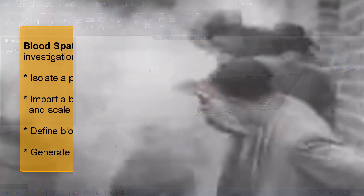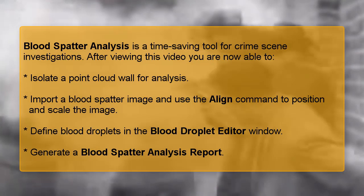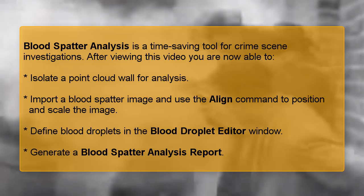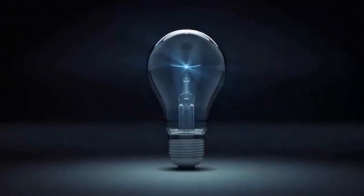Blood spatter analysis is a time-saving tool for crime scene investigations. After viewing this video, you are now able to isolate a point cloud wall for analysis, import a blood spatter image and use the align command to position and scale the image, define blood droplets in the blood droplet editor window, and generate a blood spatter analysis report.